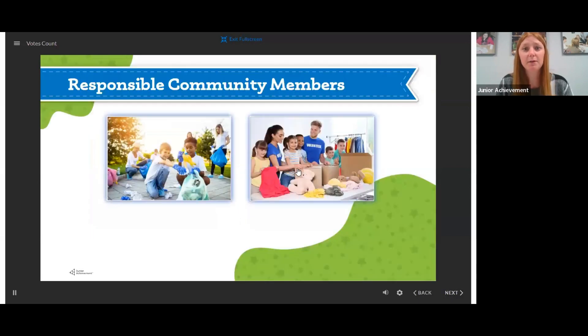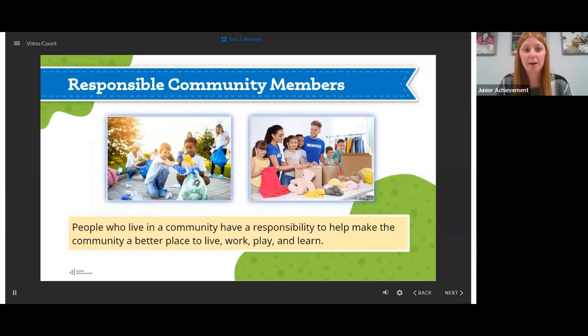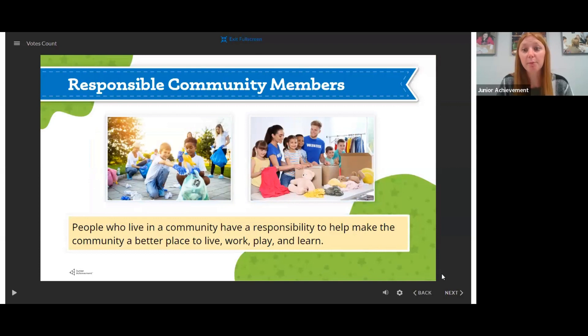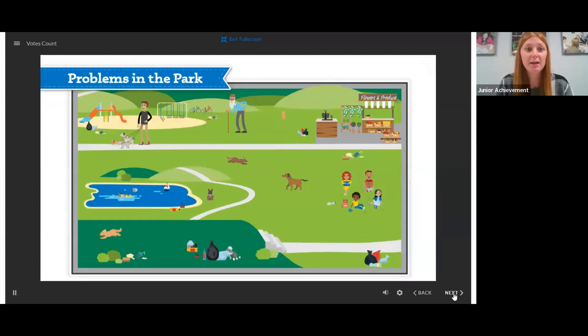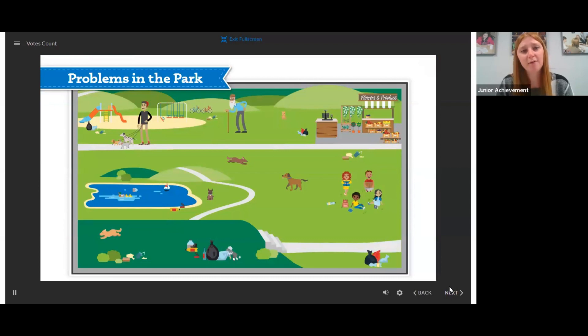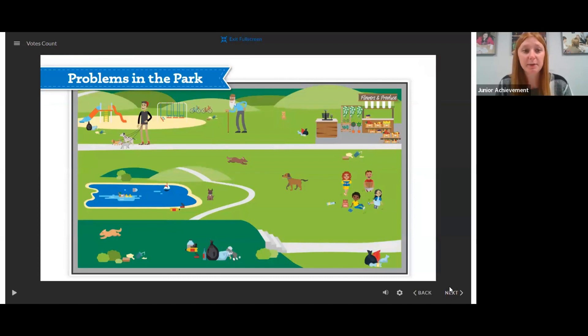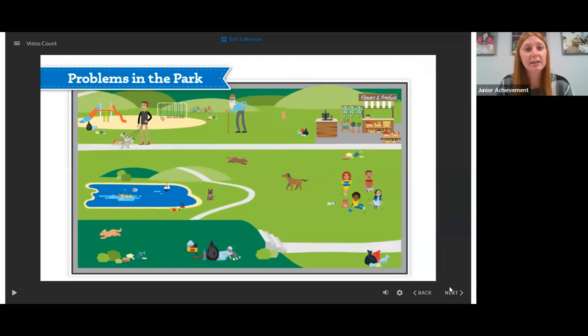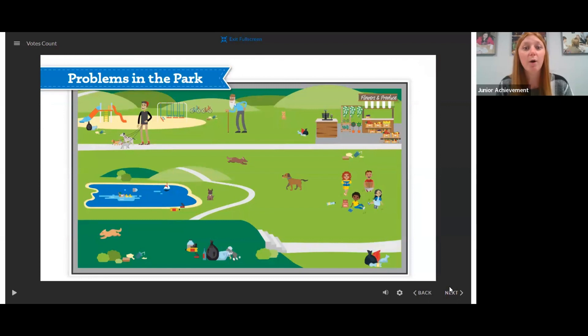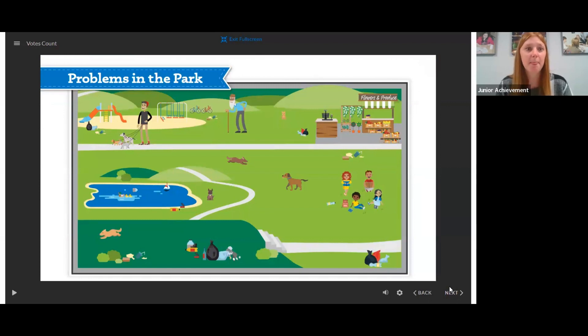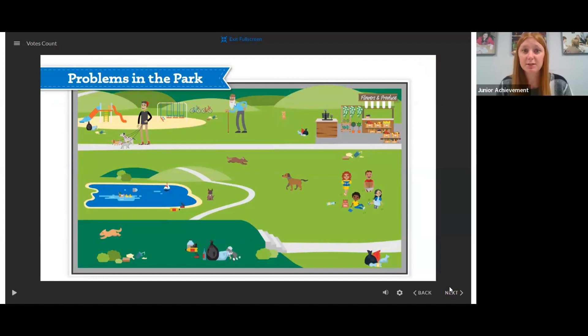You're going to talk about different ways that people could help in a community. And we're going to talk about how in our community we have a park and it's got a few problems. You're going to look at this picture and students are going to raise their hand and give some of their examples of how they think the park could be improved. What's wrong with the park? Well, there's trash everywhere because there's no trash cans.